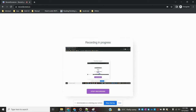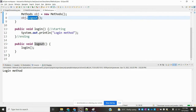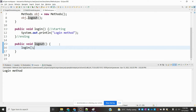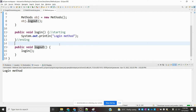Hi friends, welcome to Testing Tutorials Point. This is Lokesh and today we are going to discuss how to add parameters to a method in Java. In my previous video I explained how we can create methods and how we can access them. In this video we are going to discuss parameters.